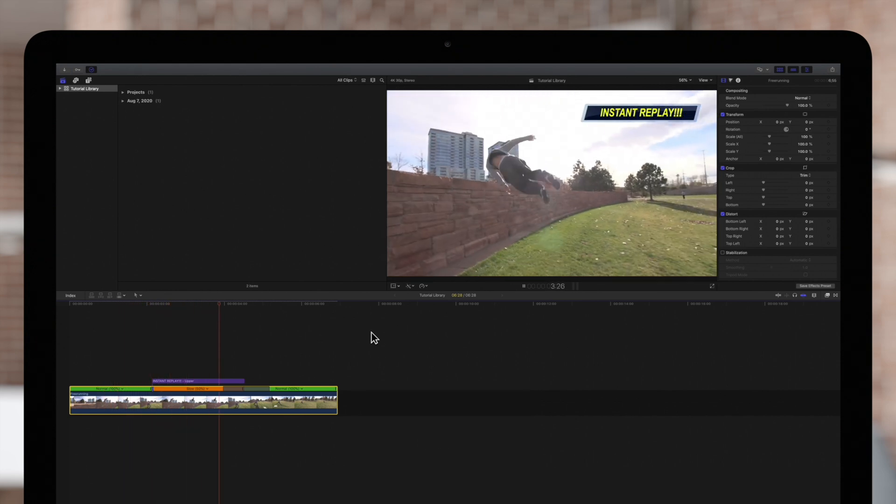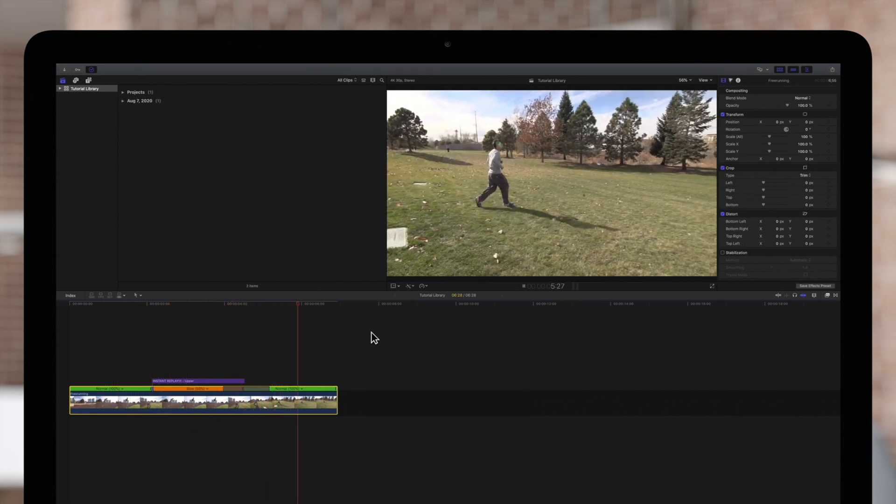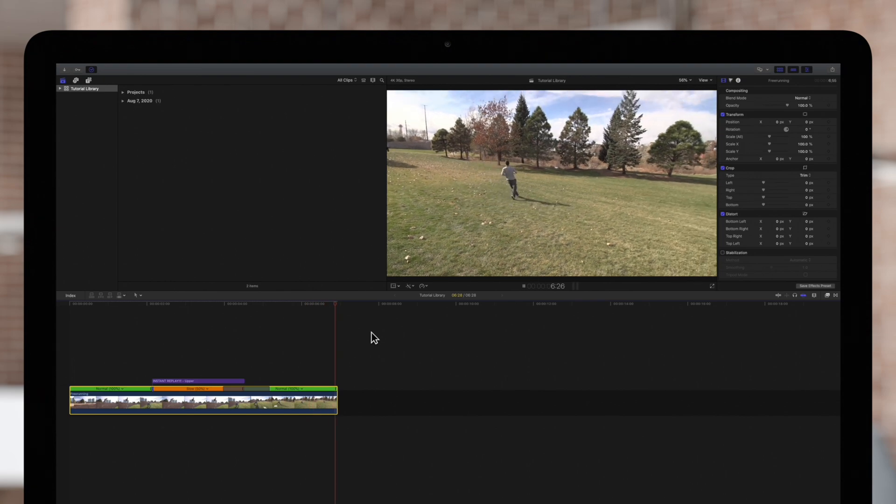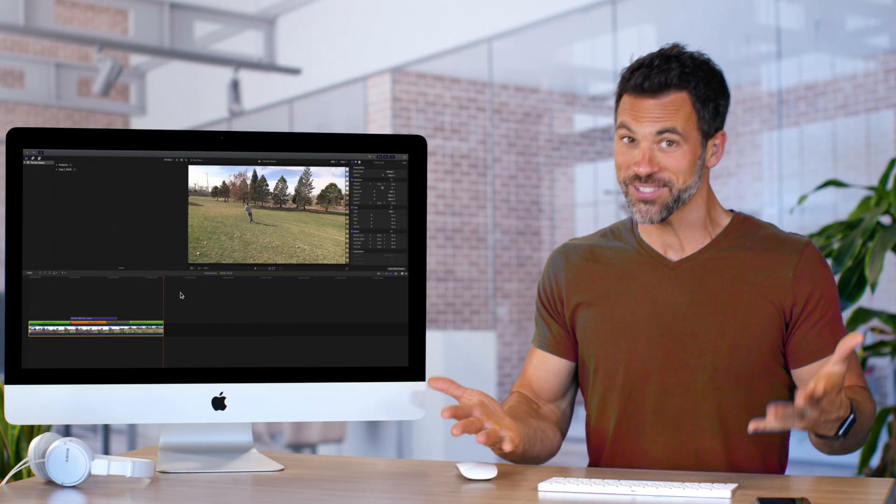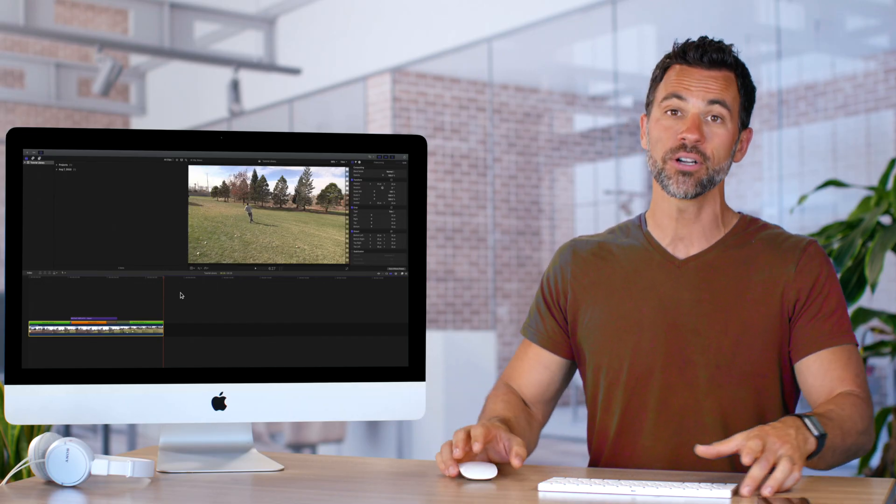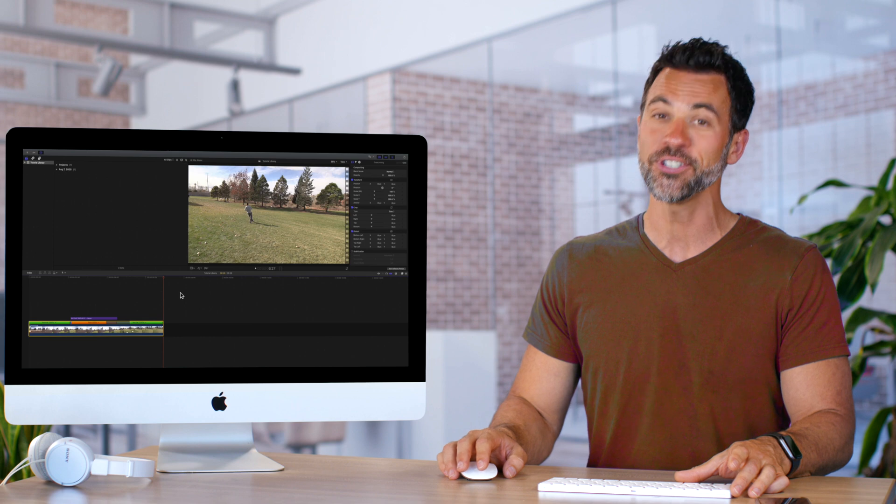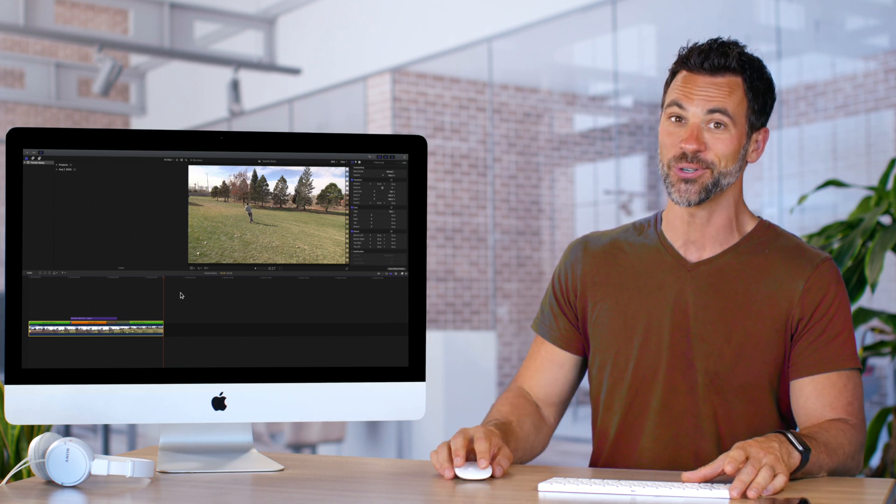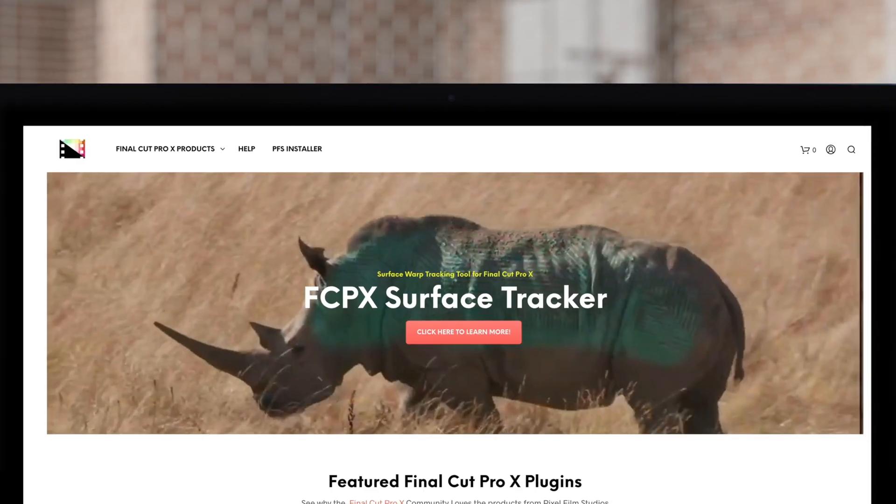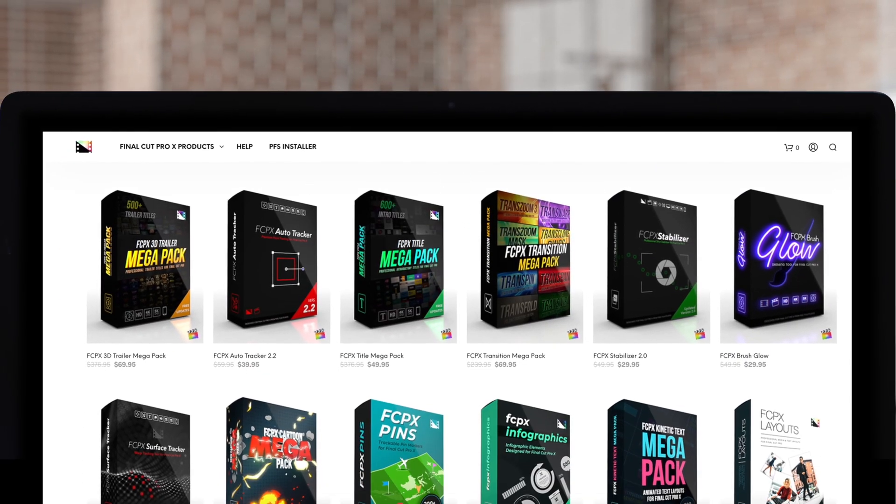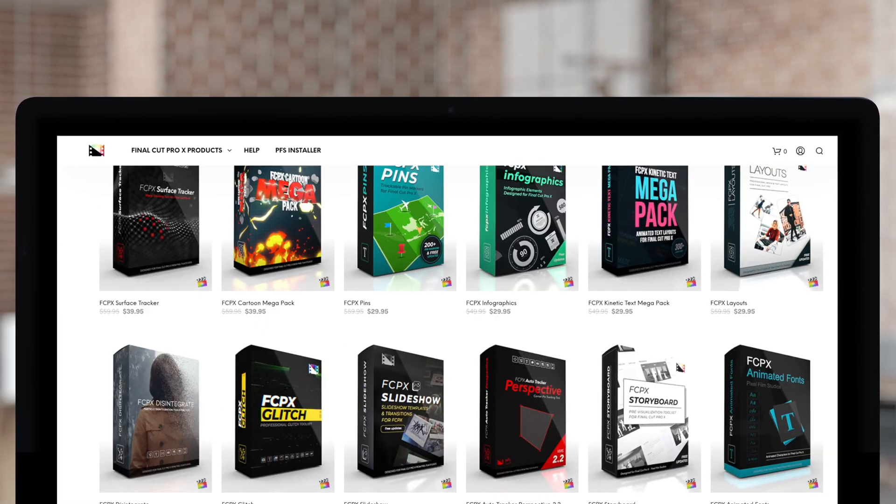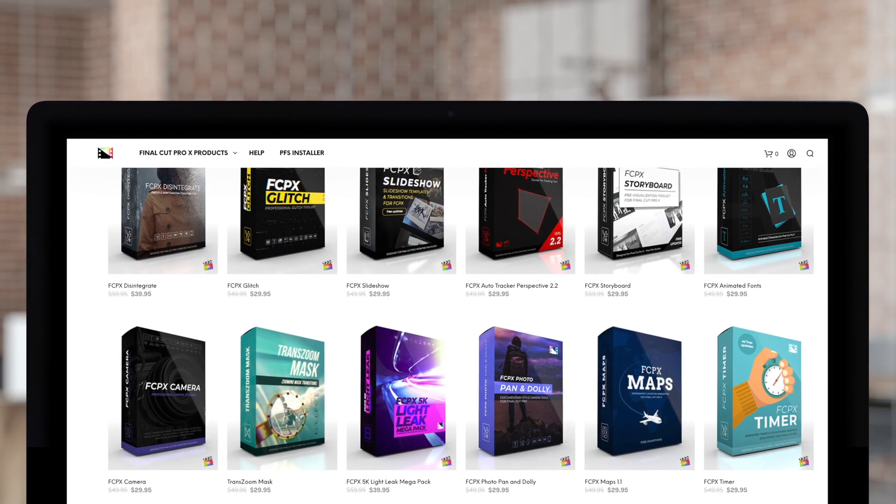Wow, that instant replay is awesome! Reversing clips is no longer a problem for you now that you've watched this awesome tutorial. Don't forget to check out Pixel Film Studios, where you can find Final Cut Pro plugins designed for beginners and professionals alike to take your projects to the next level.